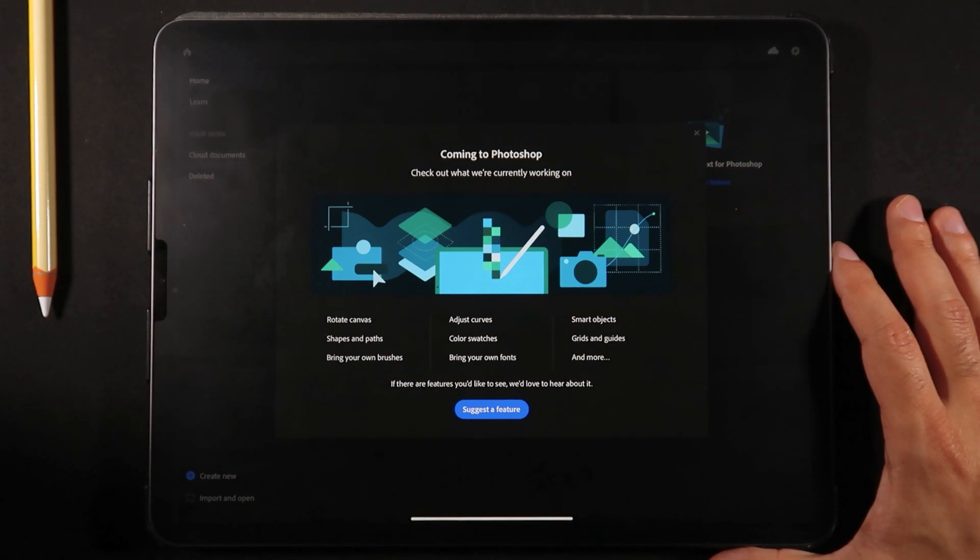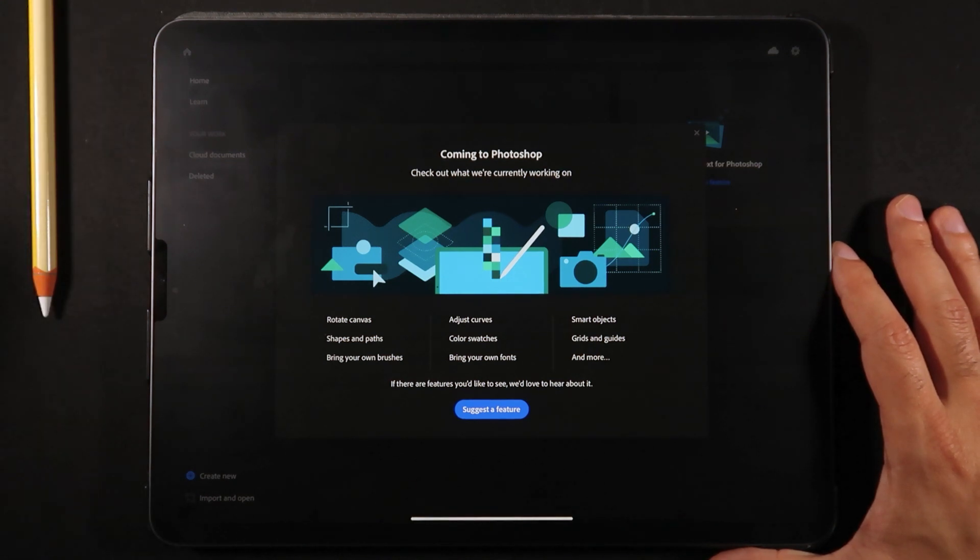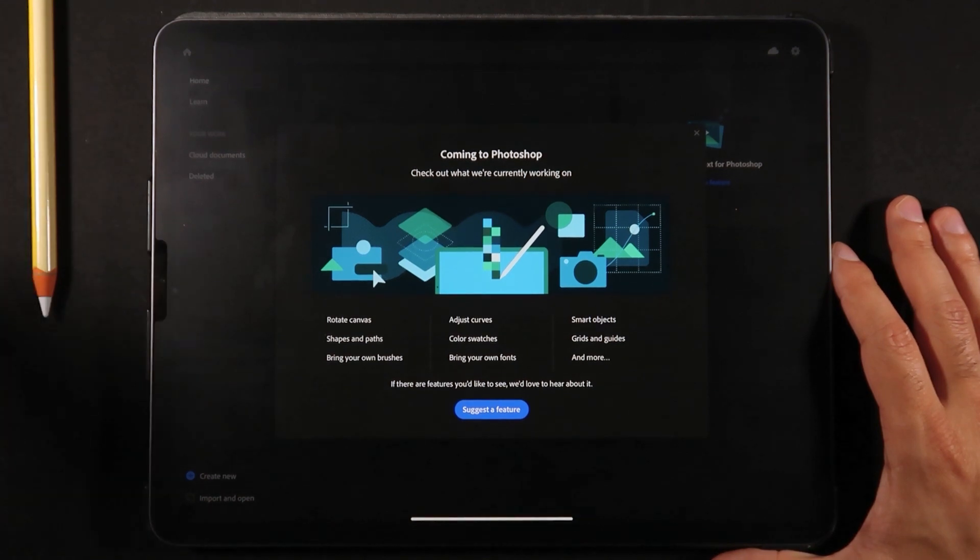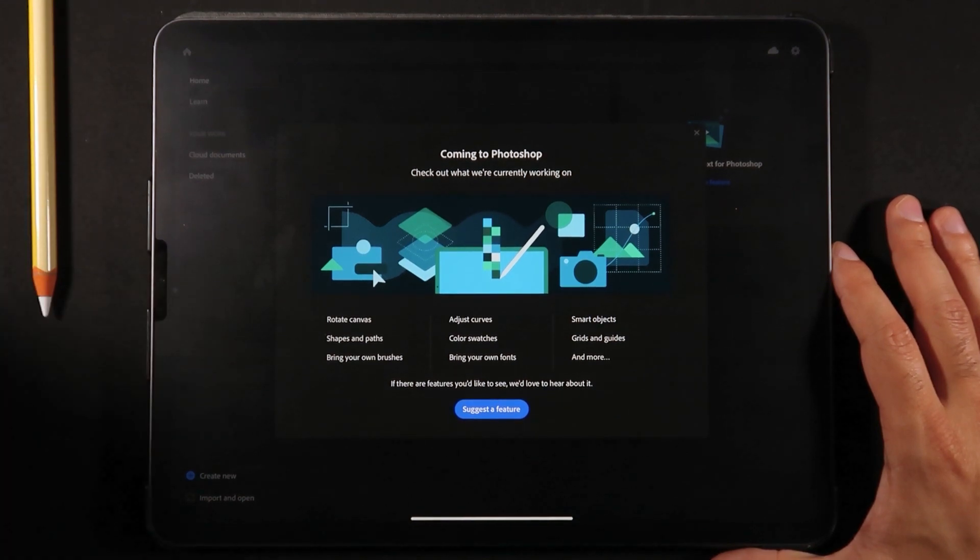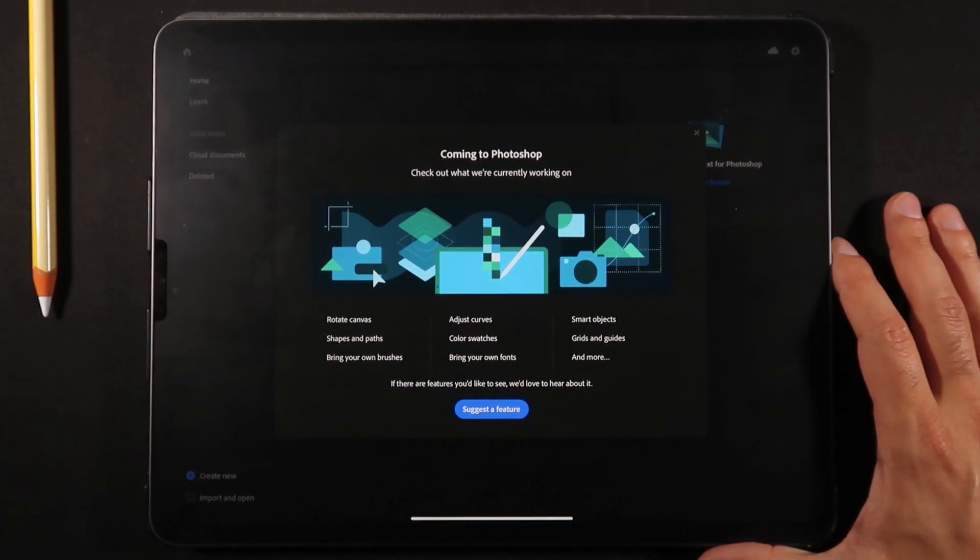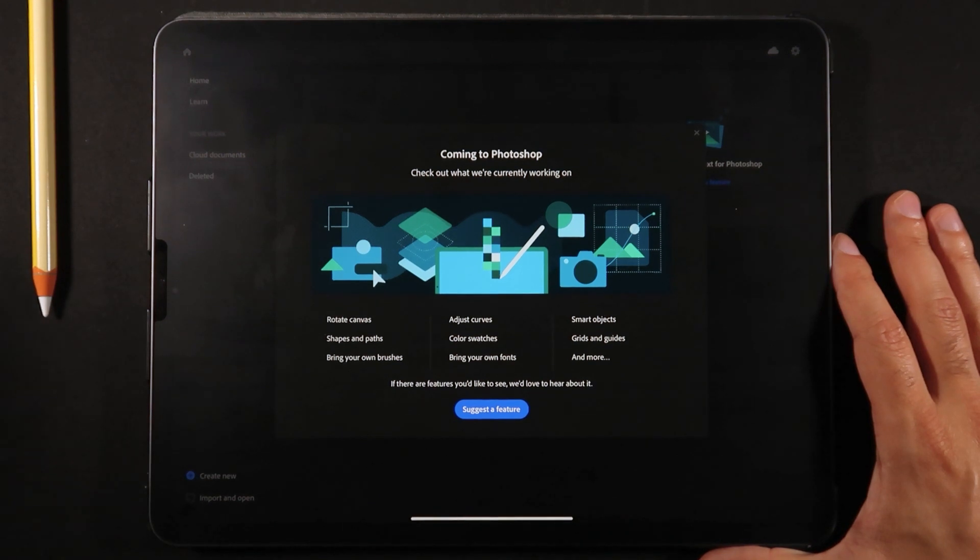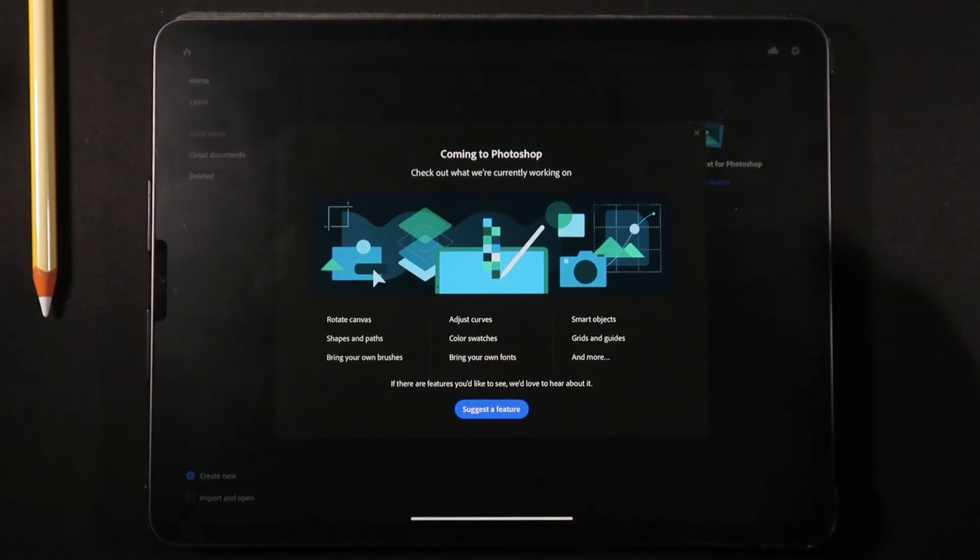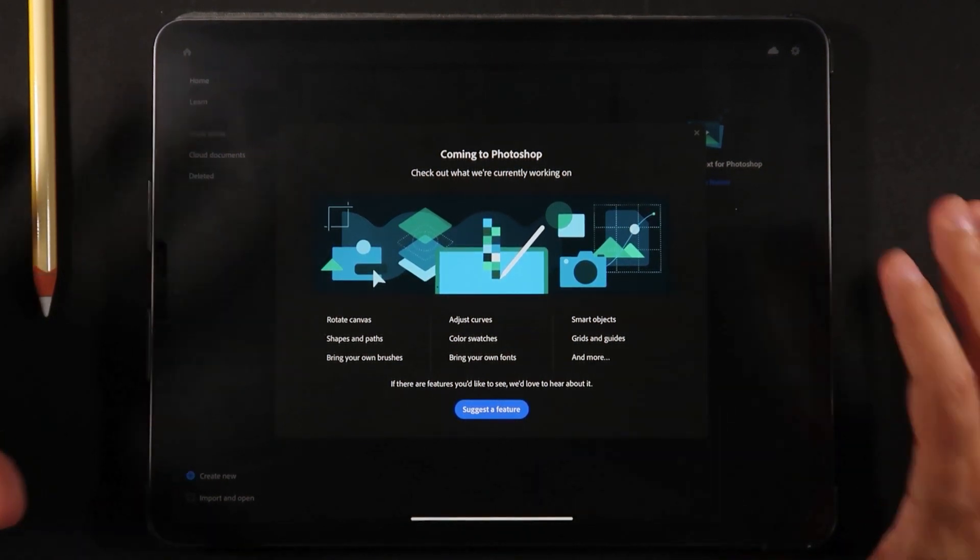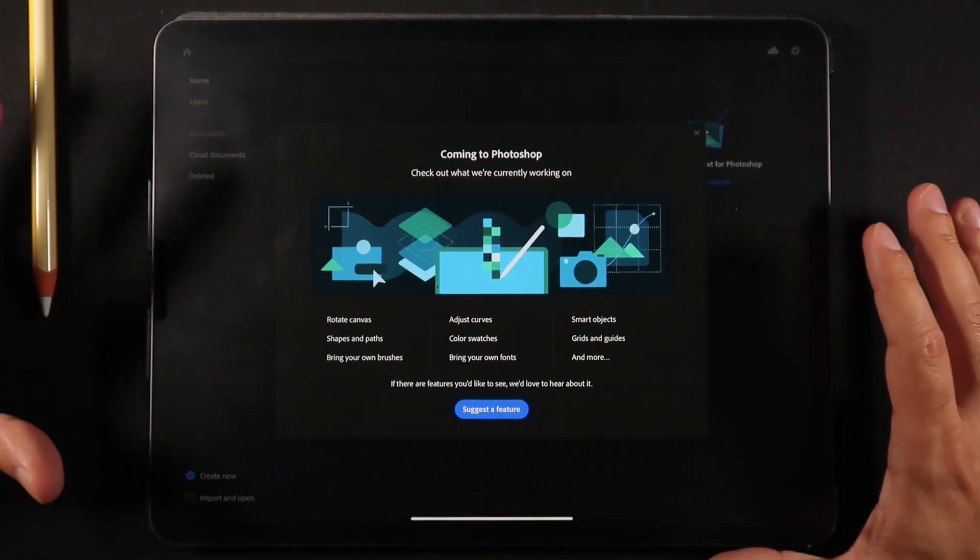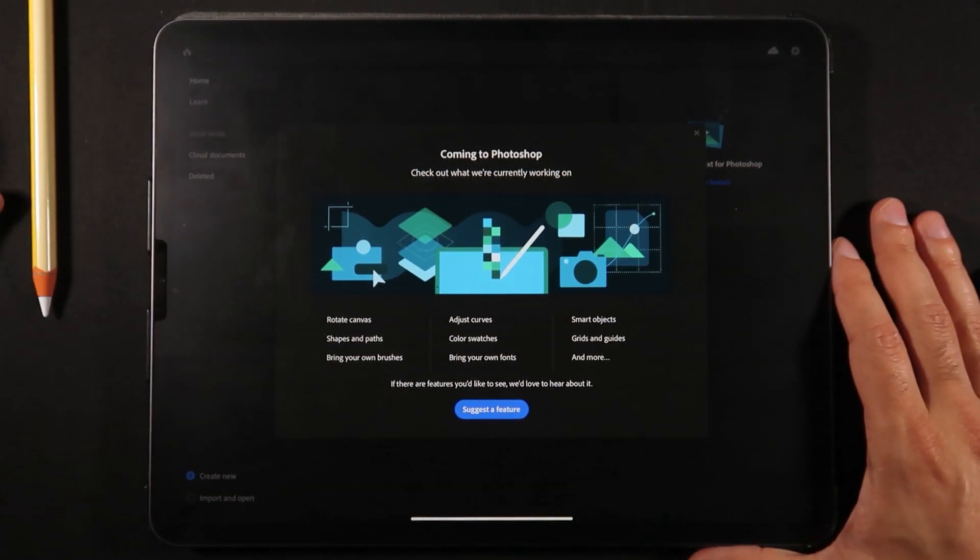You can't rotate your canvas. You don't have shapes and paths. You can't bring your own brushes. You can't adjust curves. There's no color swatches, no smart objects, no grids and guides, and more features still coming to this iPad version.